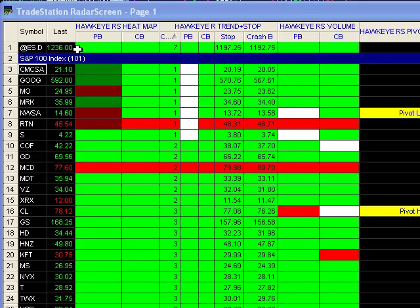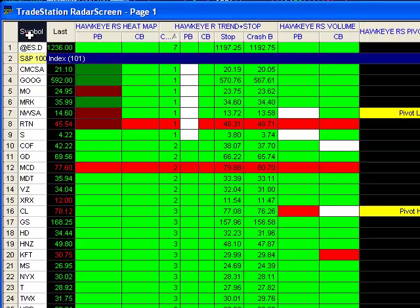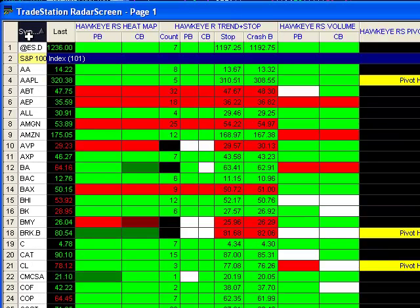One of the nice features about Radar Screen is that each column can be sorted. If you click on any of the headings, it will automatically sort that column for you. For example, if I click on the Symbol Column, it will automatically alphabetize everything on my list.